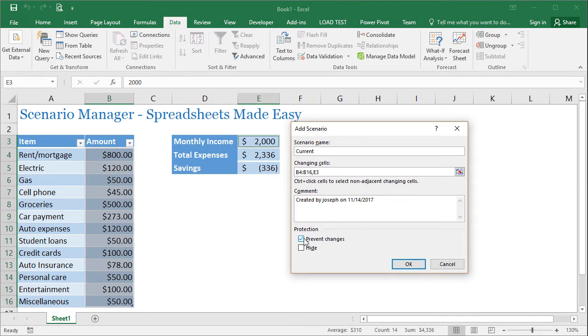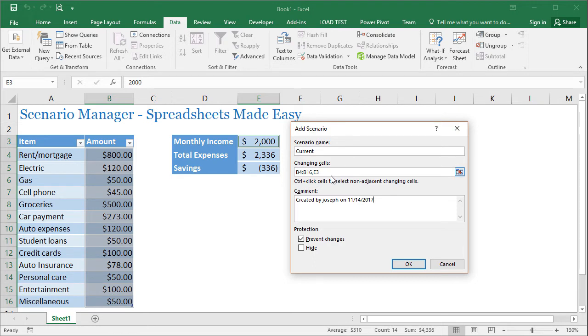And then in the protection area, all this is doing is saying, if you prevent changes, what that means is when you protect the sheet, the cells that you said were changing will be locked and you won't be able to change them. We don't really care about this right now. So I'm just going to click okay.